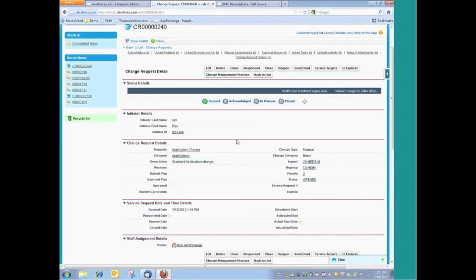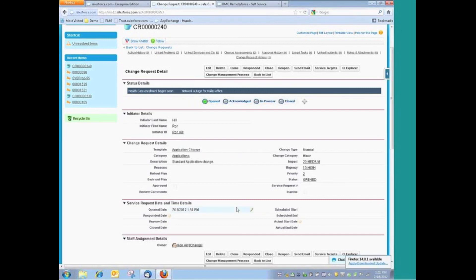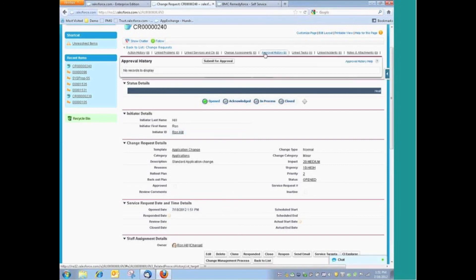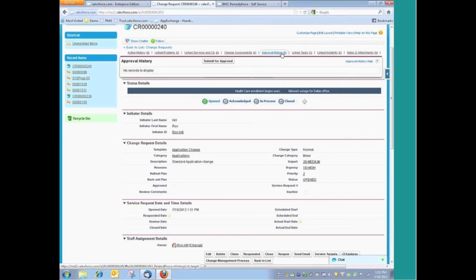But the template is used from an efficiency standpoint when we register that initial request. But also, the template allows us to define specific workflows and processes. I mentioned earlier the approval engine that's part of RemedyForce.